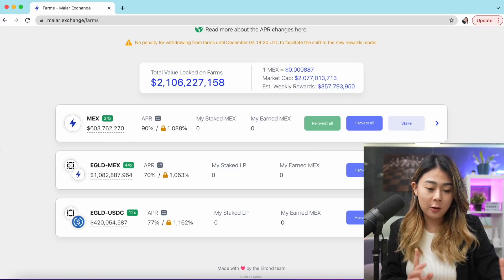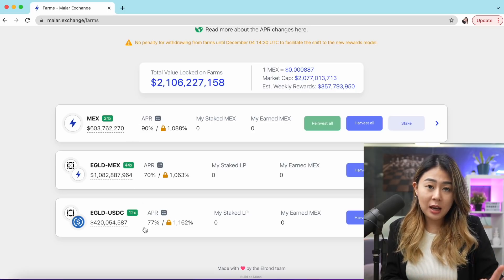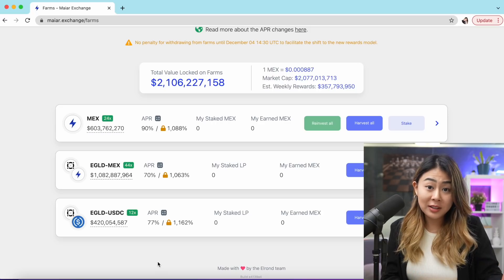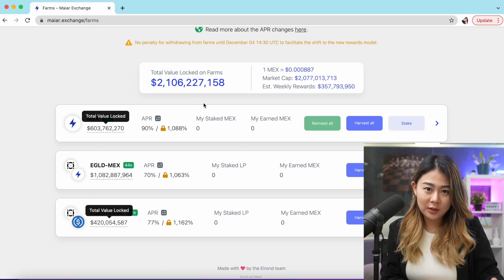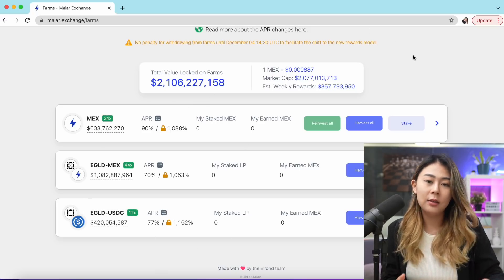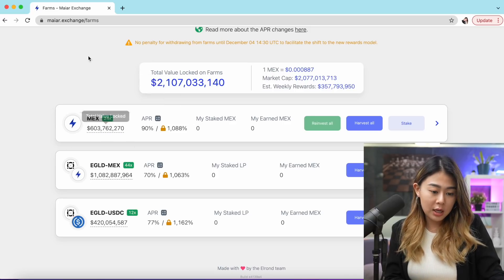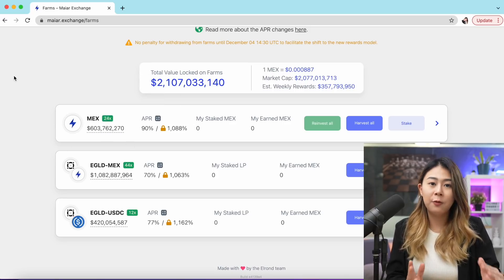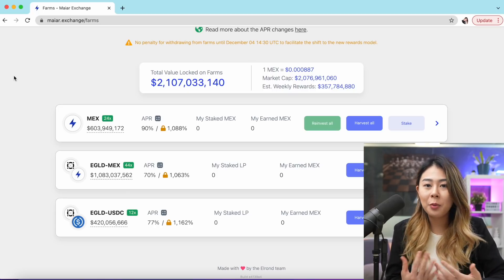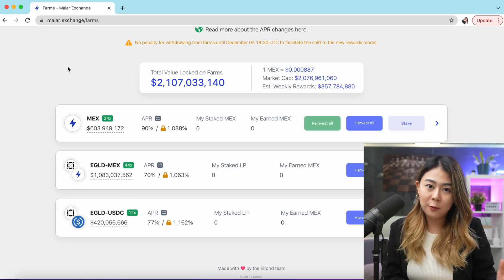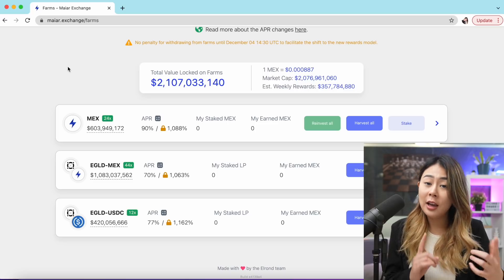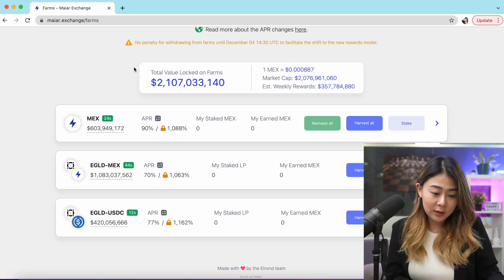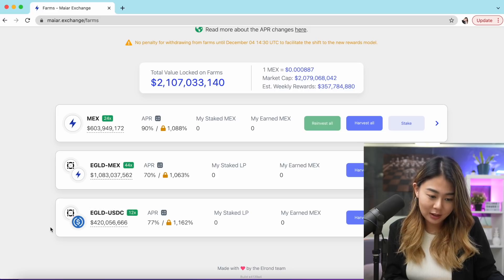As you can see, there are only three tokens on the Myer exchange at the moment, but I believe there'll be more. The APY is quite insane, and as always, the earlier you get into these farms, the higher the rewards you can get. For example, the first farm you see right here is a simple MEX farm where you can simply stake MEX token to earn more MEX. This farm doesn't involve adding liquidity to the exchange, but in this tutorial we'll be focusing on EGLD and USDT only.